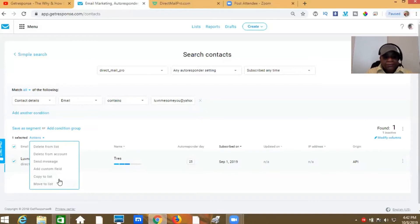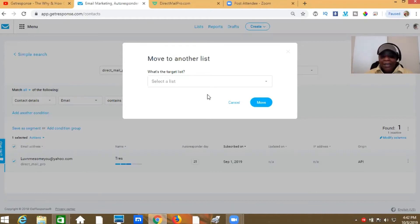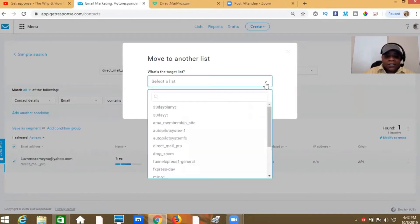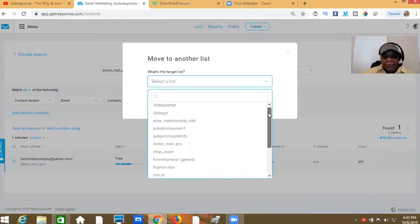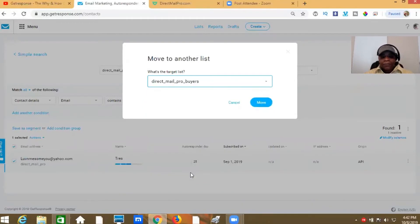Now this is where we choose the name of the list we're moving it to. In this demonstration we're moving it to our buyers list that I've already created — I named it 'Direct Mail Pro Buyers,' but you'll name it whatever you want. You've probably already watched some of my other GetResponse videos so you already created that part. Select the list, go down, find your Direct Mail Pro Buyers list, click it, and then go ahead and hit 'Move.'